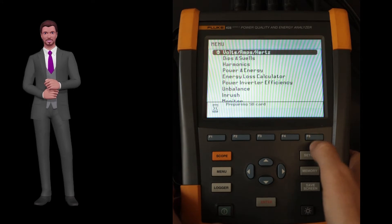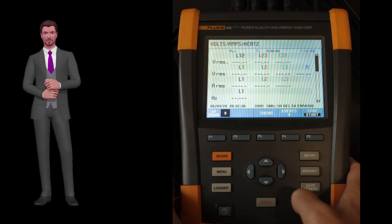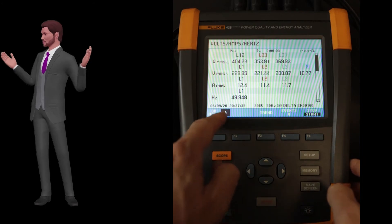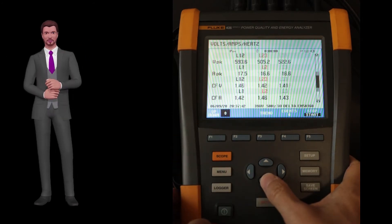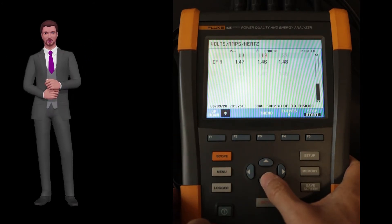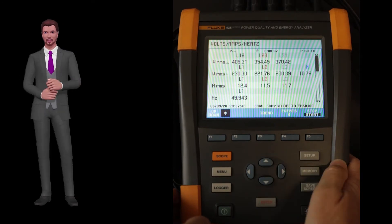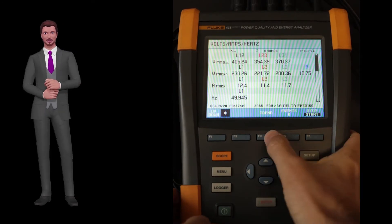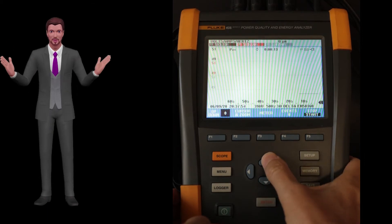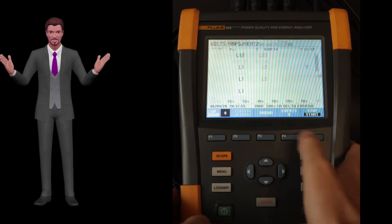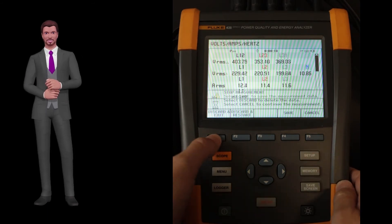Let's now quickly see what each of these functions does. The volts, amps, hertz function allows us to measure and record basic parameters such as voltages, currents, frequency, peak voltages, and peak amps. Since it is not always possible to view all the parameters on the instrument screen at the same time, using the up and down keys it is possible to scroll the screen to see all available parameters.